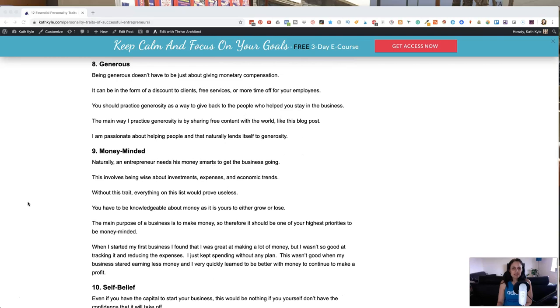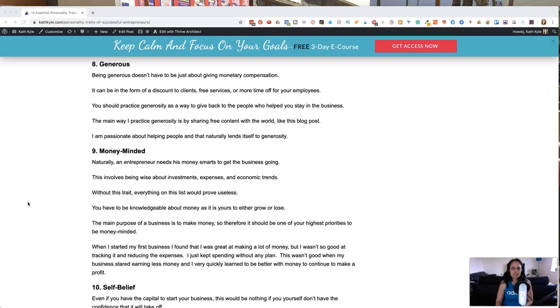Number eight, being generous. Being generous doesn't have to be just about giving money to people. It can be in the form of discounts, free services or time off for your team members. And you need to practice generosity as a way to give back to the people who have helped you to stay in business.